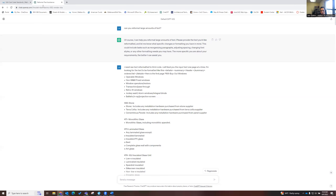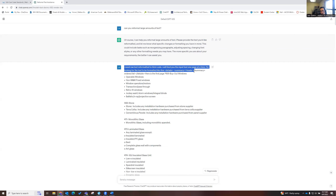And then I remembered my good friend ChatGPT, which I'm still learning about. I wanted to make sure it was capable of what I wanted it to do, so I just asked if it could reformat large amounts of text. My robot friend replied that of course it could — please let it know what it needed.